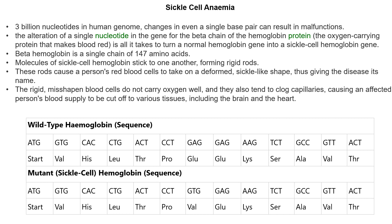Let's look at the wild type haemoglobin — 'wild type' meaning normal, disease-free. The wild type sequence has: valine, histidine, leucine, phenylalanine, proline, glutamine, glutamine, lysine, serine, alanine, valine, phenylalanine. In the mutant sequence we have: valine, histidine, leucine, phenylalanine, proline, valine, glutamine, lysine, serine, alanine, valine, phenylalanine. Notice that in the wild type we have glutamine at position six, but it has been replaced by valine in the mutant.